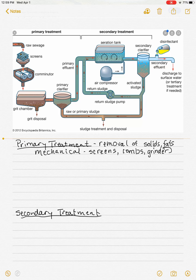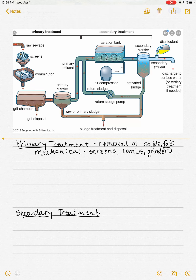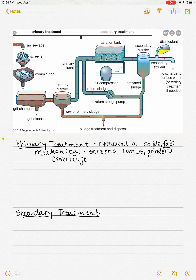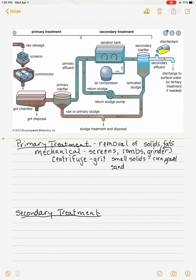Another mechanical means is a centrifuge, which uses centripetal force to remove what's called grit. You'll notice on the schematic there's a grit chamber and grit disposal. These are small solids — things like undigested foods such as corn, gravel, and sand — all removed in the grit chamber.